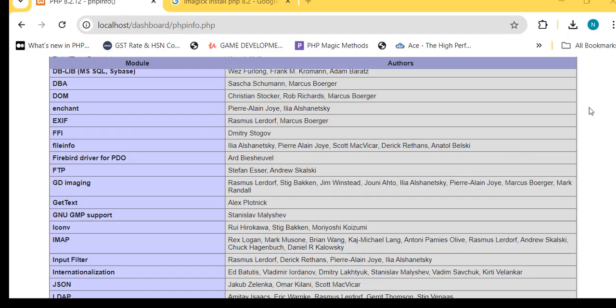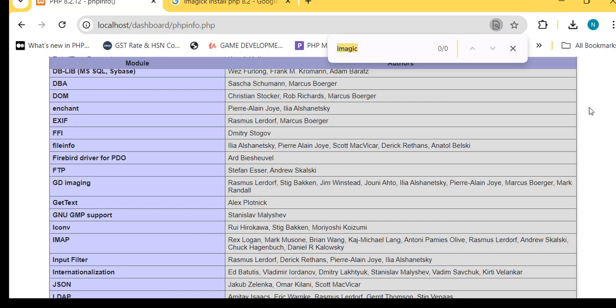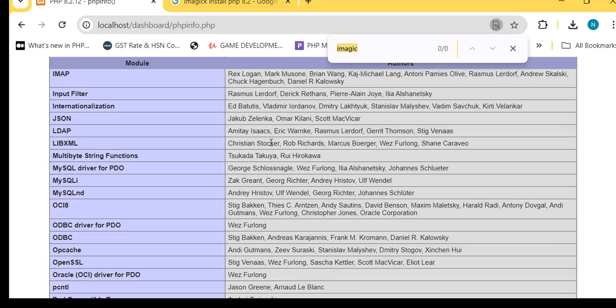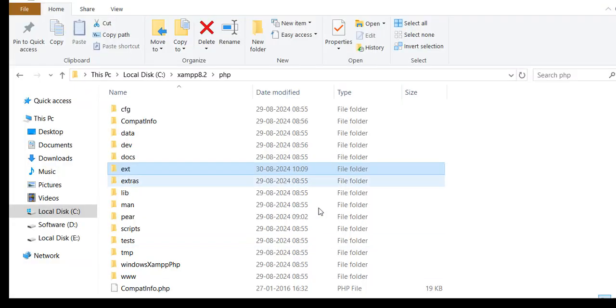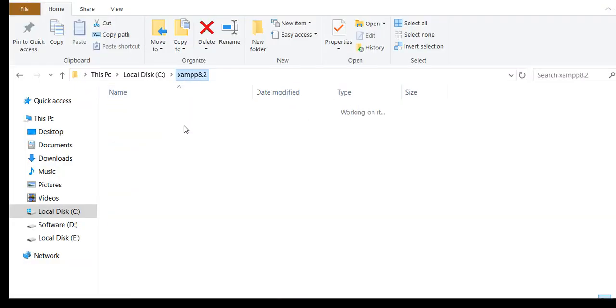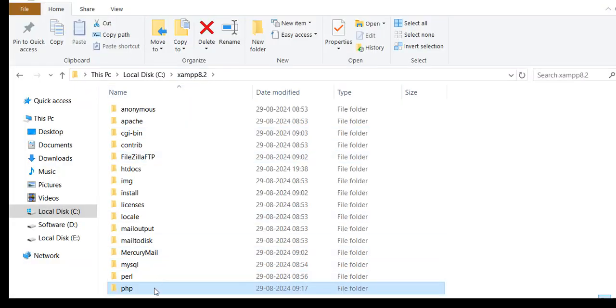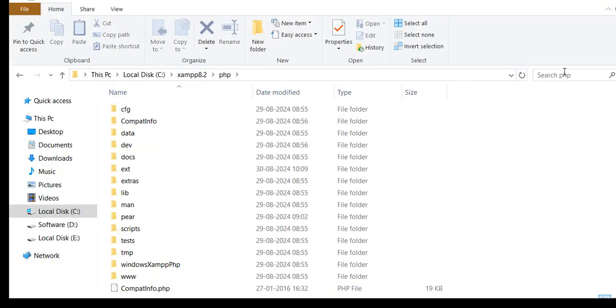Open XAMPP Dashboard and go to phpinfo tab. Check Imagick, not found. Let's check in php.ini file if PHP Imagick is present or not.